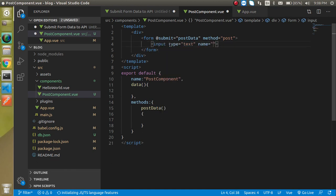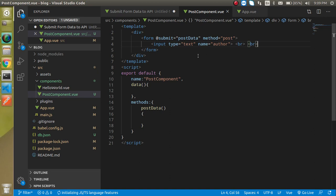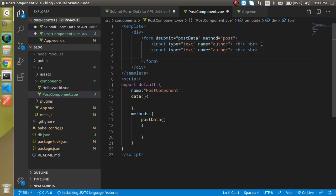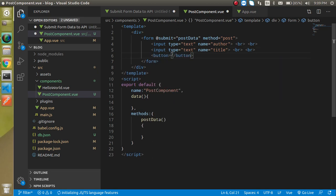Now let's add some input fields. The first input has name 'author'. I'll use a br tag to maintain spacing since we're not using CSS — we're focusing on the logical part. The second input will be 'title'. Then add a button with type submit and label it 'Post'.